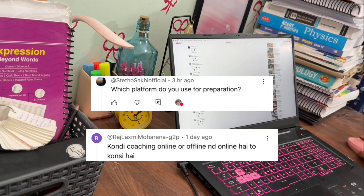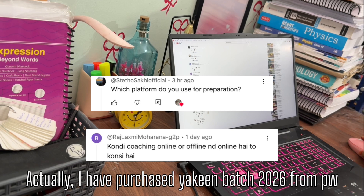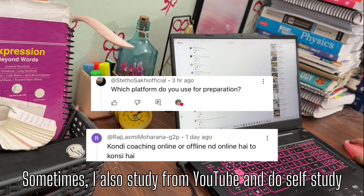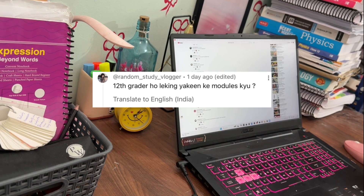The first question is: which platform do you use for preparation? I purchased the Yakin Batch 2026 from PW (Physics Wallah). Sometimes I also study from YouTube and do self-study.